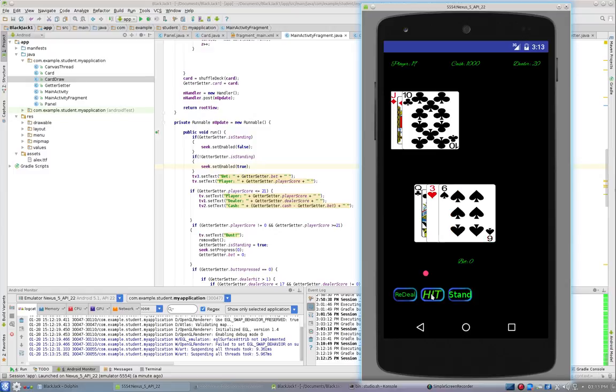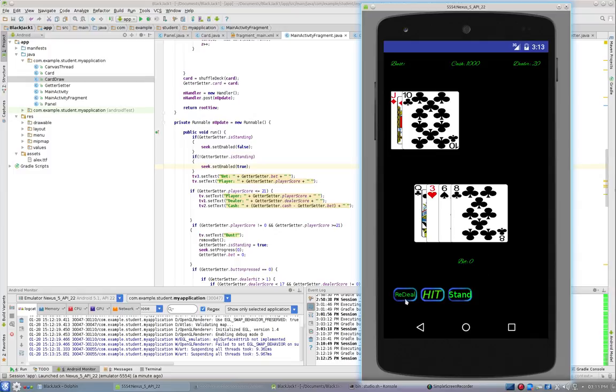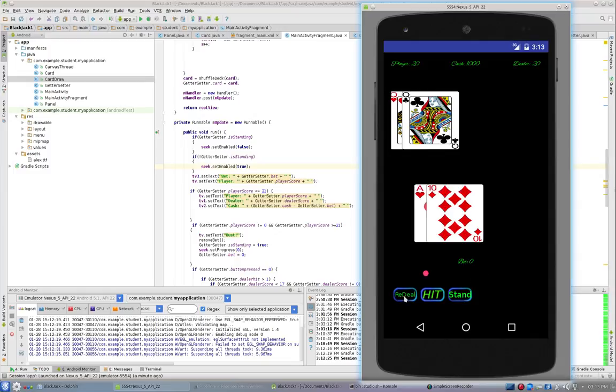And the upshot of that is, if I hit until there's a bust, you see the seek bar just went away, and now I can't do anything. But if I click re-deal, that's going to set is standing back to false, and I get my seek bar back.